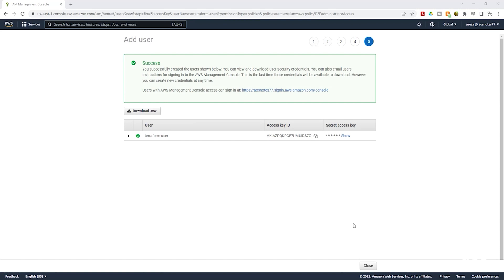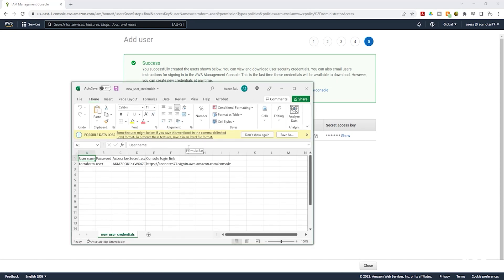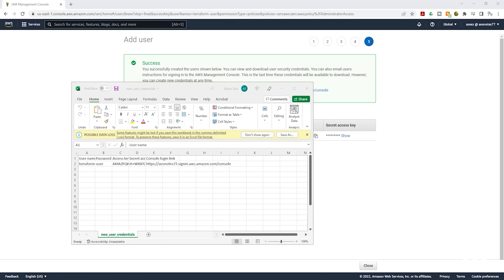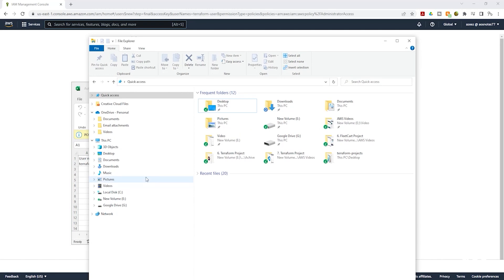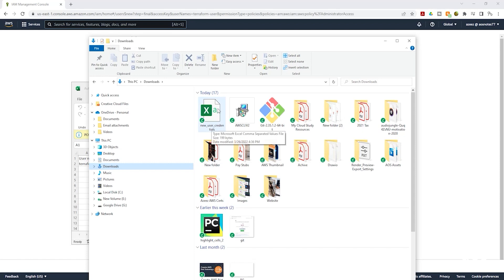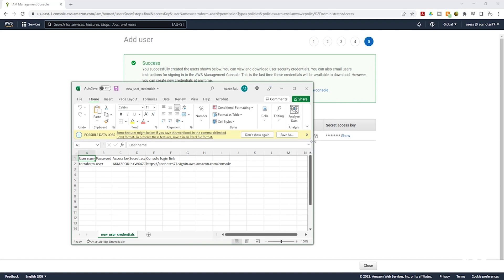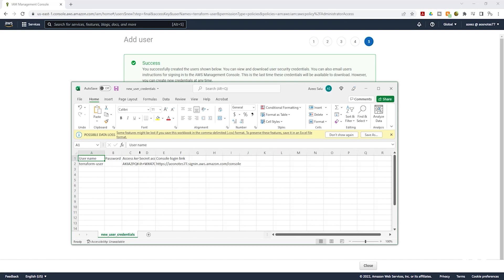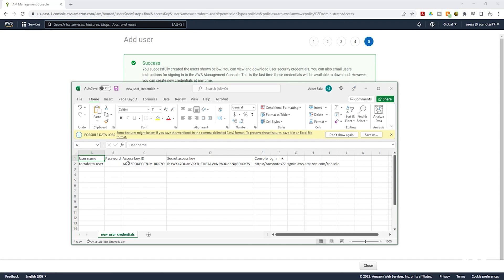Once you have created your IAM user, click 'Download CSV'. It will download the CSV file to your computer. If the CSV file does not open automatically, find it in your Downloads directory. Open it and you will see the Terraform user's Access Key ID and Secret Access Key. These credentials are what Terraform will use to authenticate with your AWS environment.